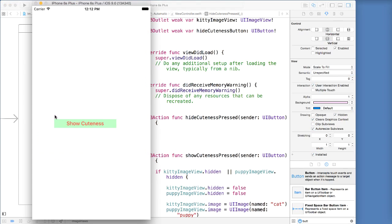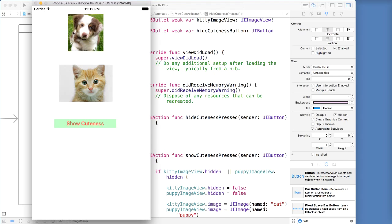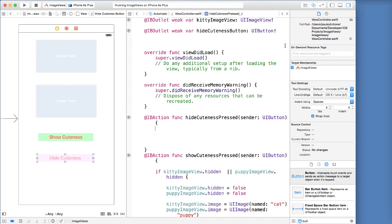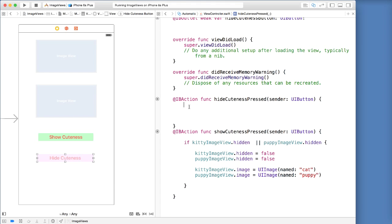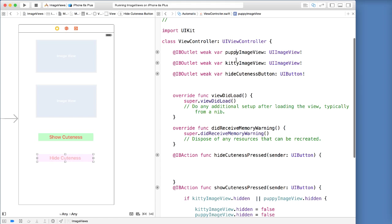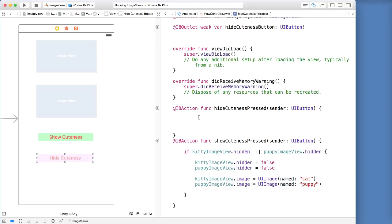Let's stop this and run one more time. So as you can see, all we have is show cuteness here — hide cuteness is not there, which is exactly what we want. So what we want now is to be able to — when we click show cuteness — not only will these views populate and get the images, but we want to show the hide cuteness button now so users have the option to hide cuteness.